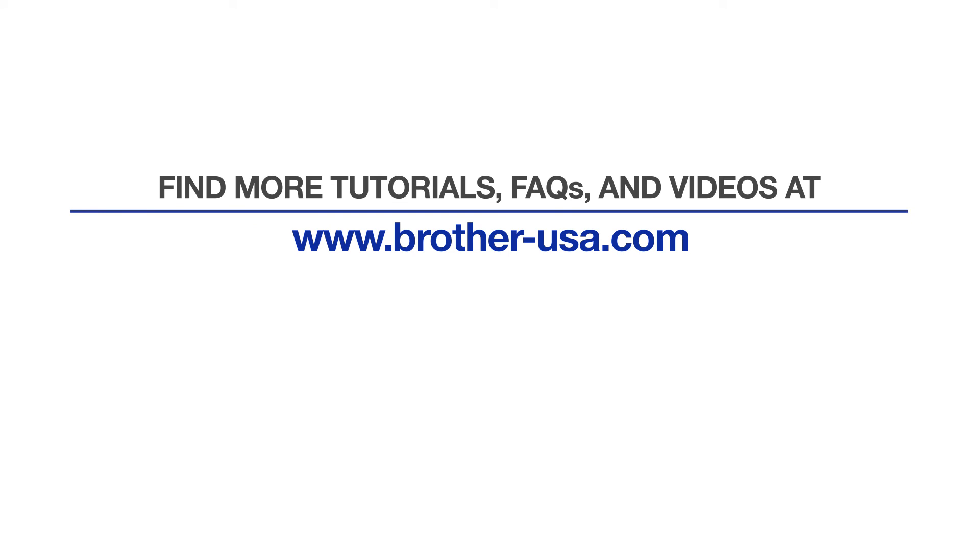For more tutorials, FAQs, and videos, visit us at brother-usa.com/support.